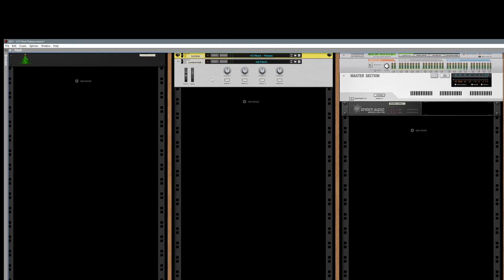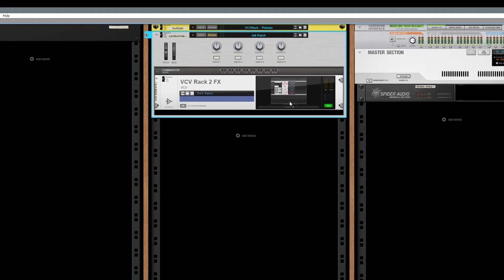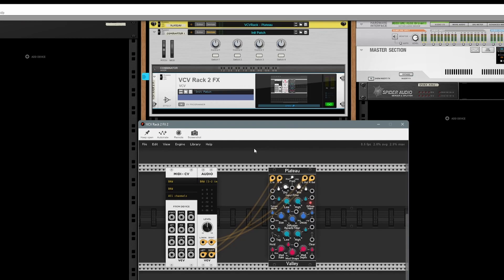Here is a Combinator with the VCV Rack 2 effects plugin inside it. For this simple demonstration I have a very simple routing of my DAW audio interface going into the Plateau reverb effect and going back out. This is already enough to start using it as an effects processor. You can insert it on the channel, you can set it up as a send return.